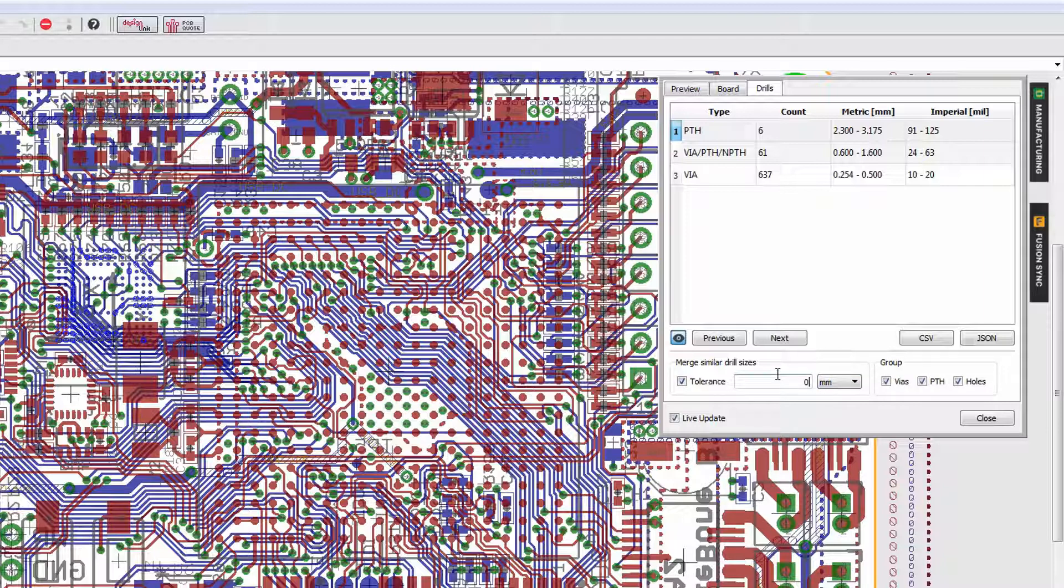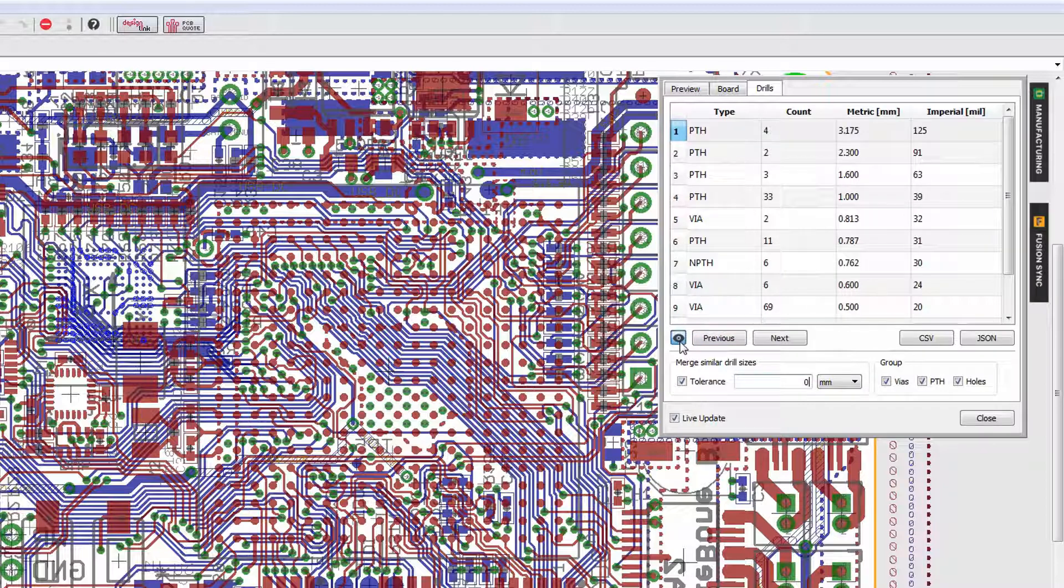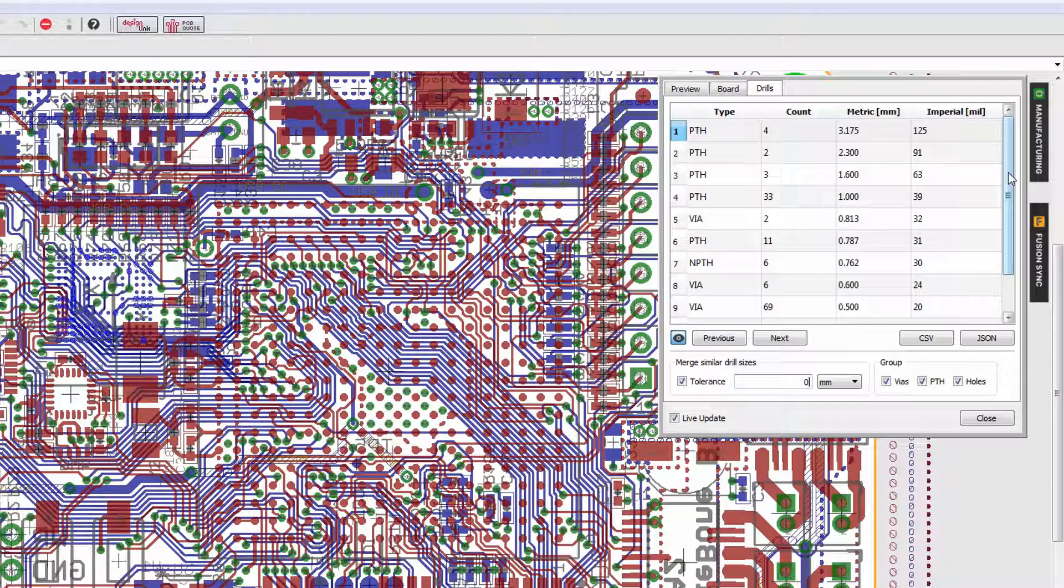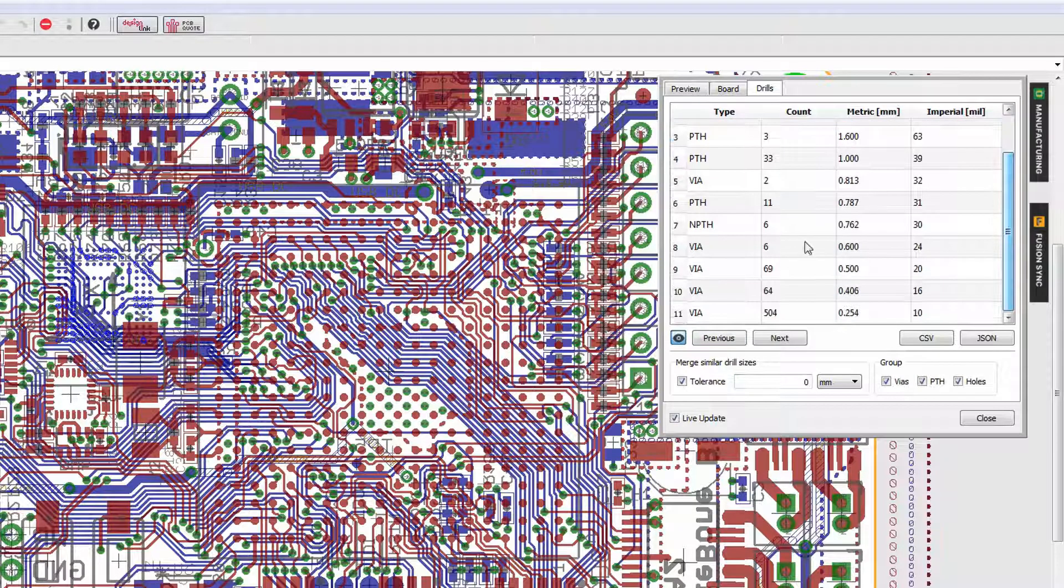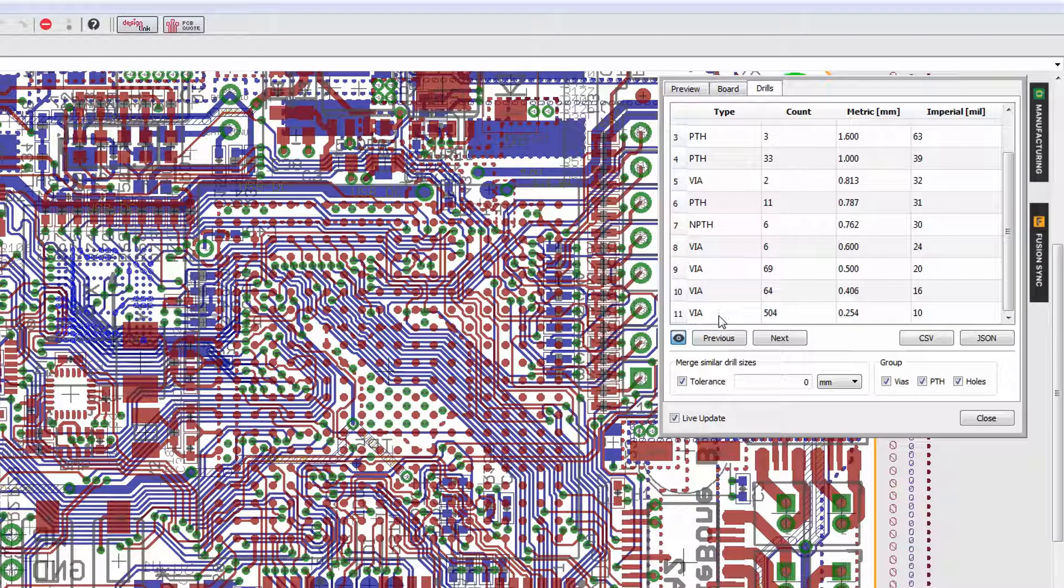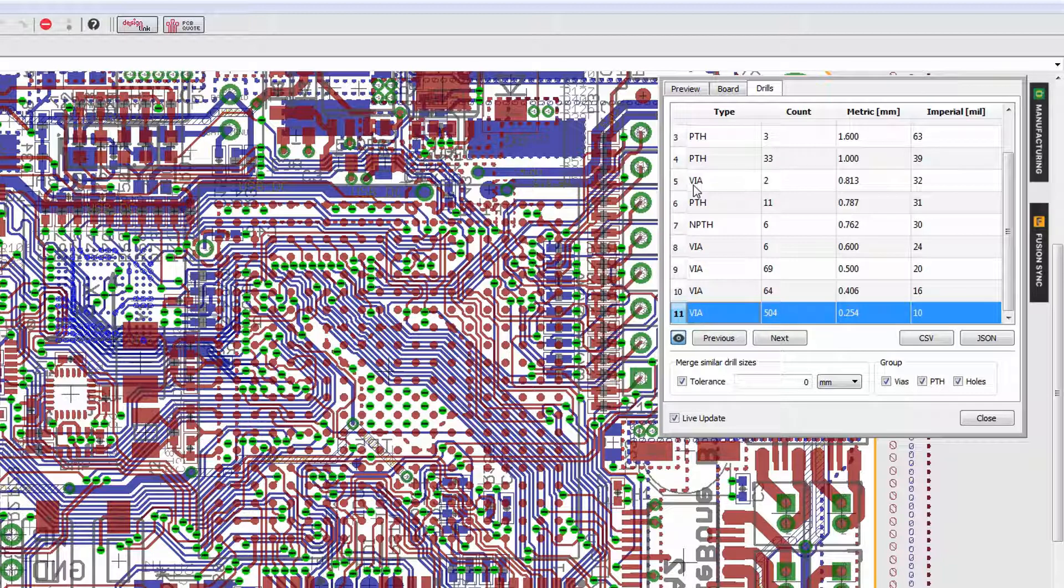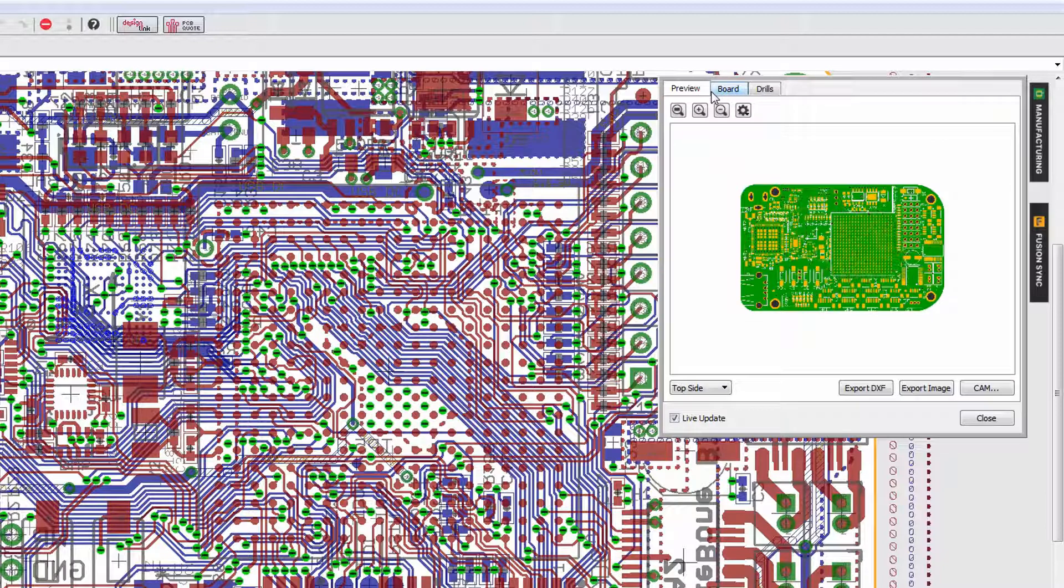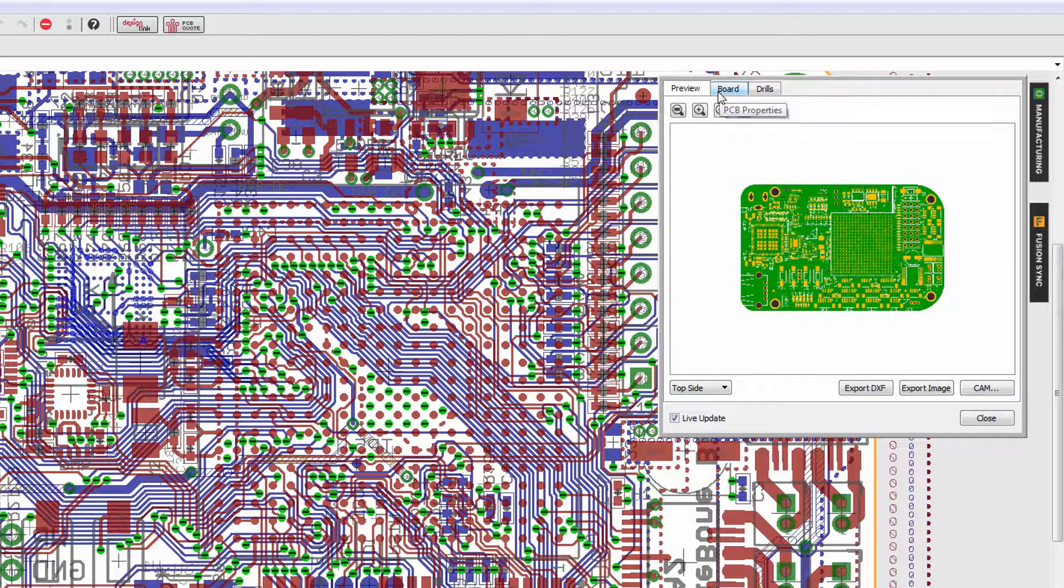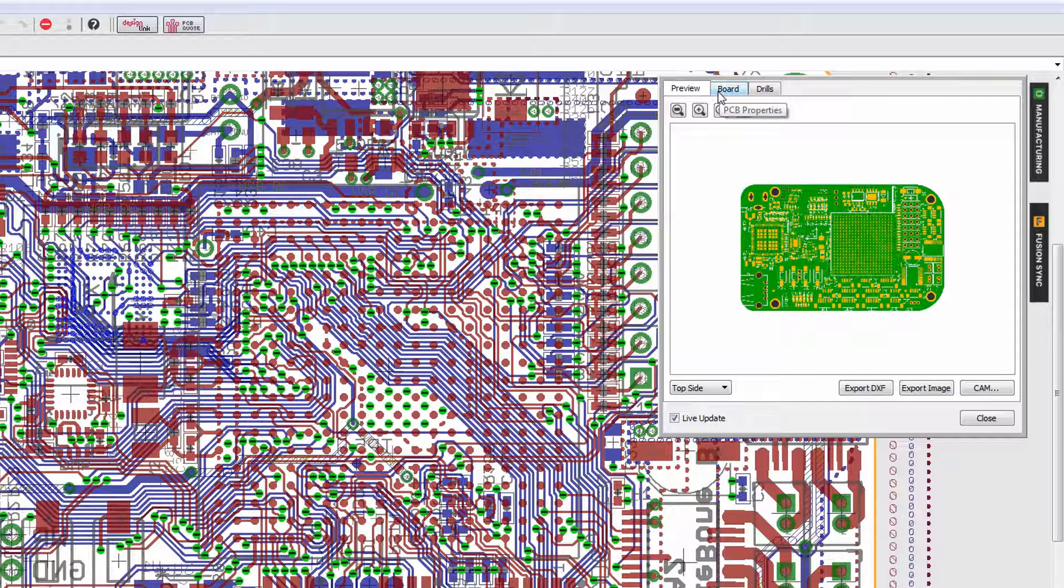Now here we have this show option available. What that's going to allow you to do is if you select any of the different drill configurations, for example this one which is the most common, you'll see that everything highlights and that allows you to very quickly inspect your different via configurations. Using the manufacturing flyout is going to give you that manufacturing insight during the design phase. You'll literally be able to view your design through the eyes of your manufacturer.